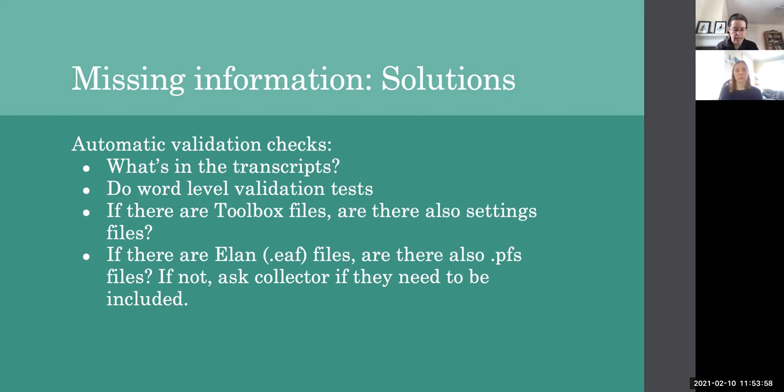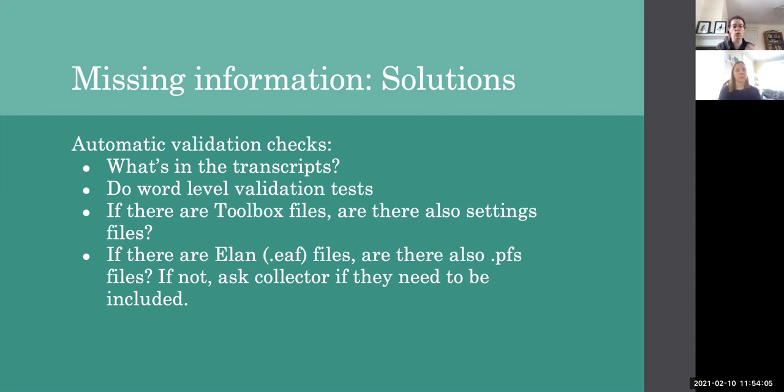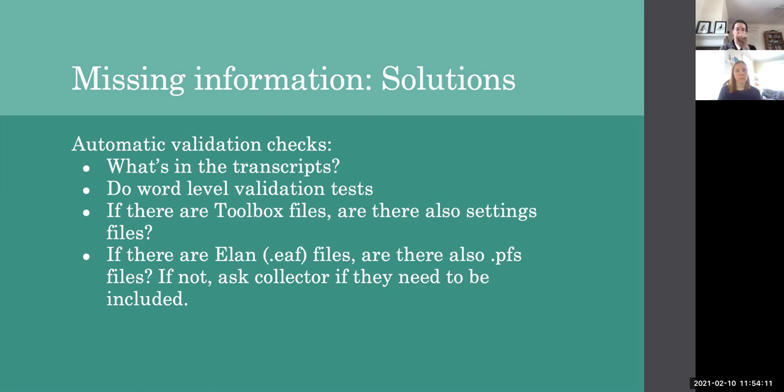We could imagine a validation check where we have a list of files and if the collection identifies toolbox settings files or toolbox data files, are there also settings files? So are there text files with backslash codes? And if so, are there also dot PRJ files and things like that? If there are dot EAF files, are there also dot PFS files? Things like that.